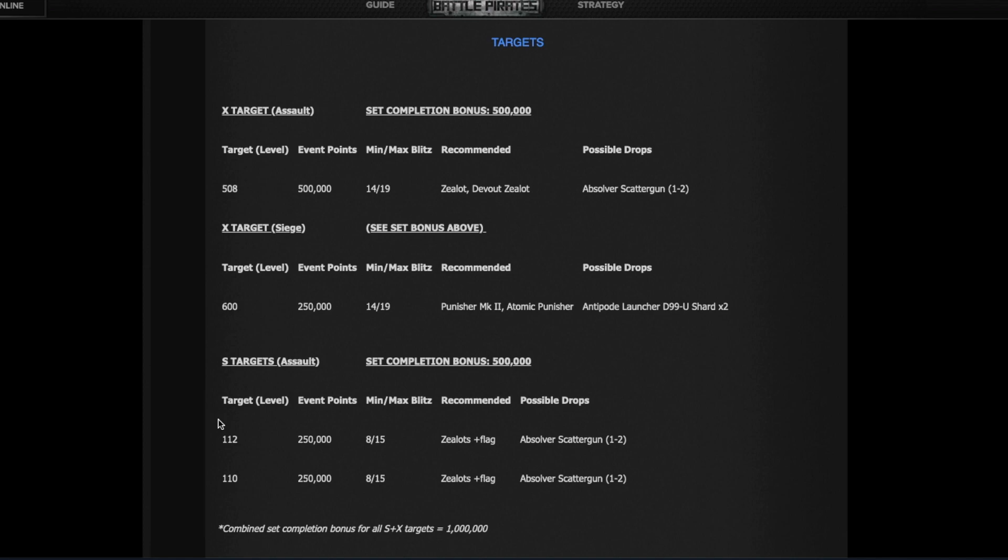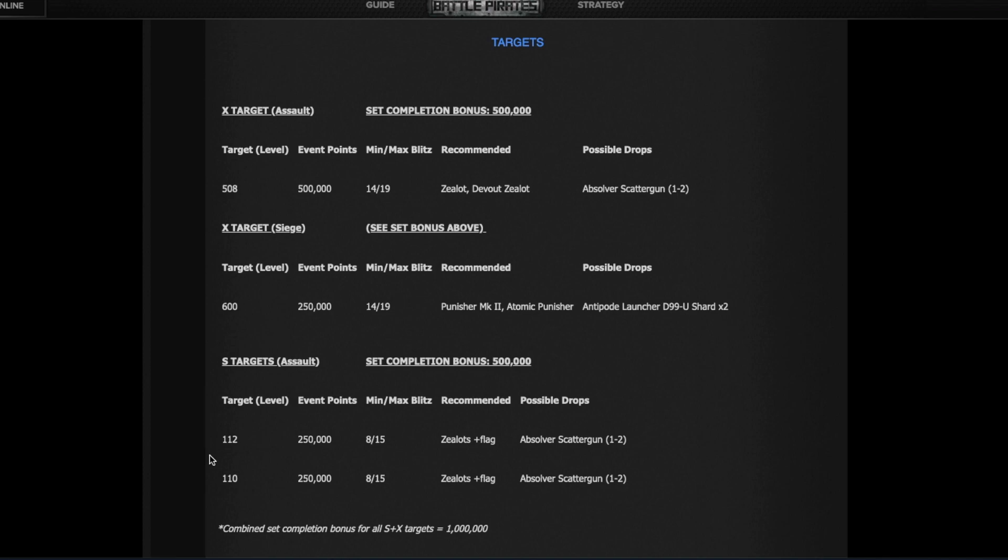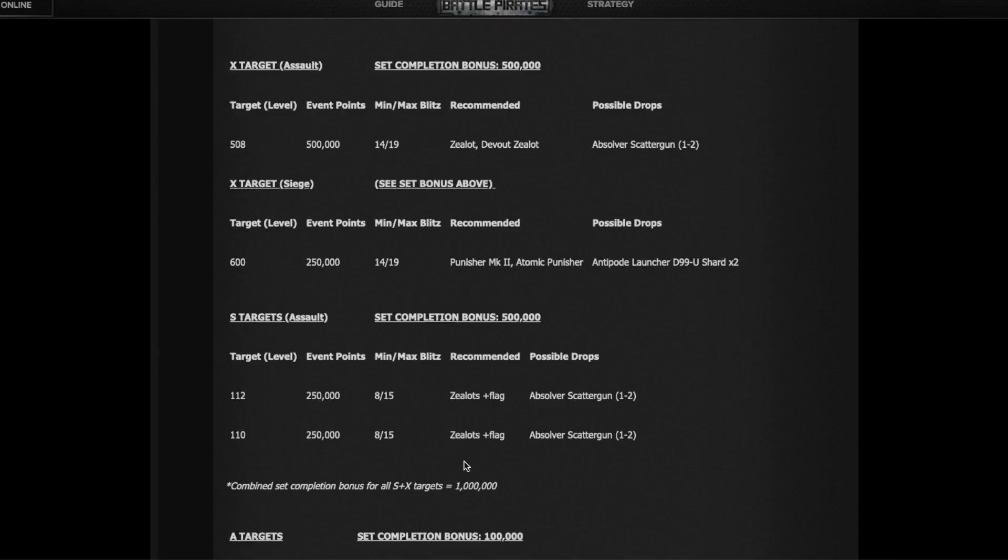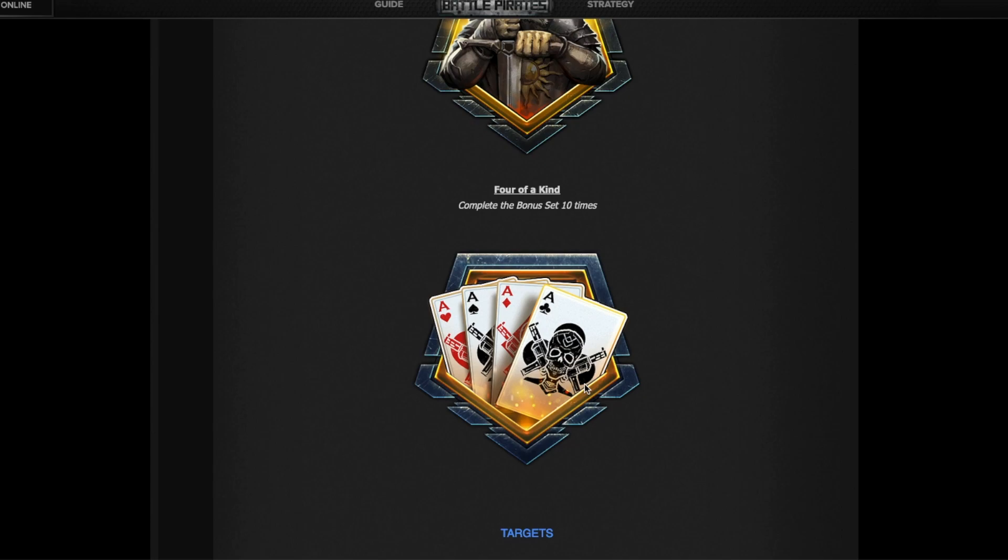You do all four, you got the 500 here and you get the 500 here, so in total the bonus you get for the sets is one million points. Now you won't get the bonus if you just do the 508 and the 600 without having these two S targets banked. You need all four to complete this 500k bonus set, and then you need just these two to get these 500k. It is confusing. And if it helps, this conversation was happening between a lot of players on Discord and Gilly was explaining, so it's 500k for the X plus S and 500k for the S only. Right? So when you hit all four you get a million. Hit just the S you get 500. And if you complete this complete set of four ten times you get the badge.